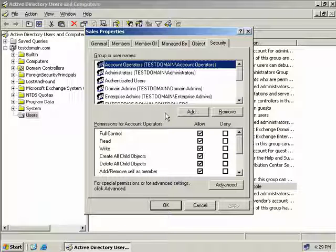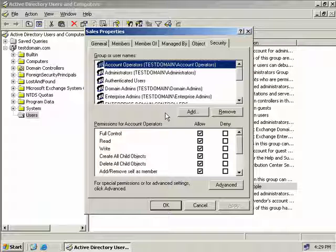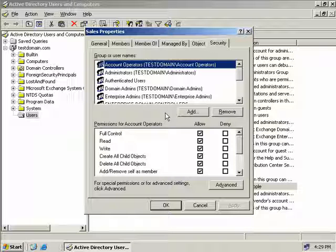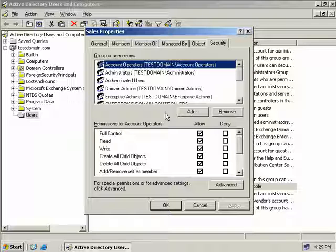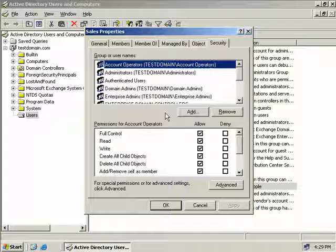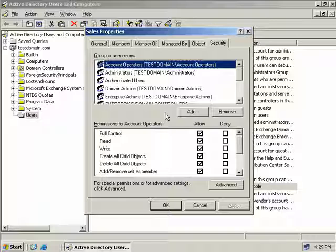So as we wrap up our discussion of groups a final warning is remember if you do need to assign permissions to a group then you will need to make the group a security group.